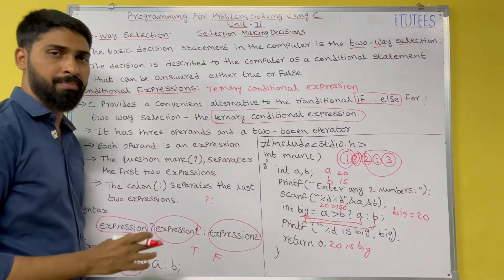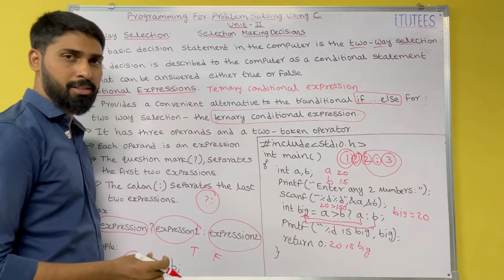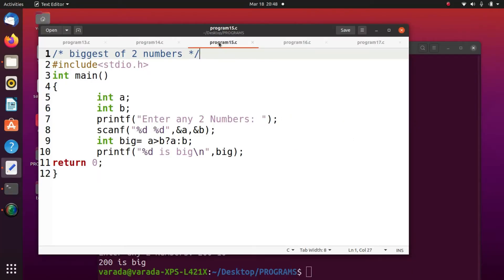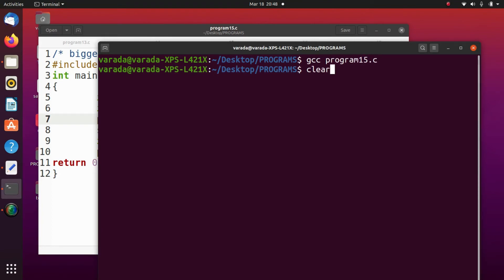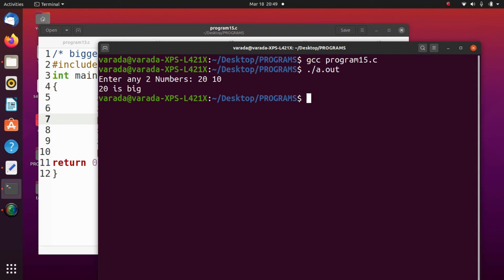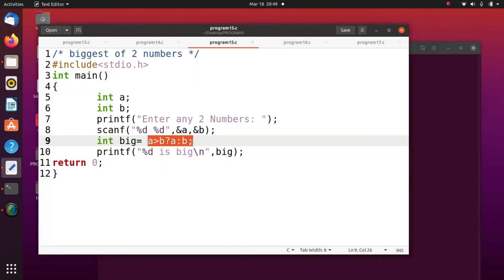I hope you all understand the ternary operator — question mark and colon. This is very important for the gate exam as well. The ternary operator is question mark and colon. Now we see the execution of this program: GCC program15.c. Enter any two numbers: 10 and 20, so 20 is big. If I give 20 and 40, so 40 is big. Here we replace if-else with the ternary operator.